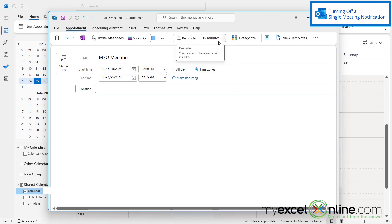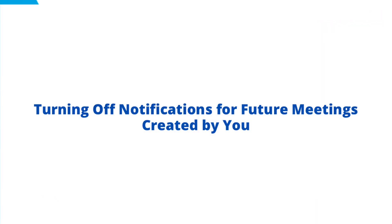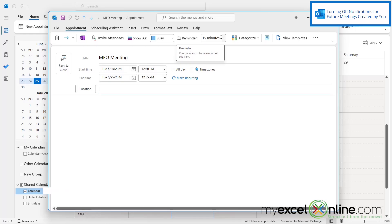But if I go to create a new meeting, I'm going to have a reminder for my next meeting for 15 minutes. So if I would like all of my meetings not to have a reminder, there is a setting in Microsoft Outlook to change that.